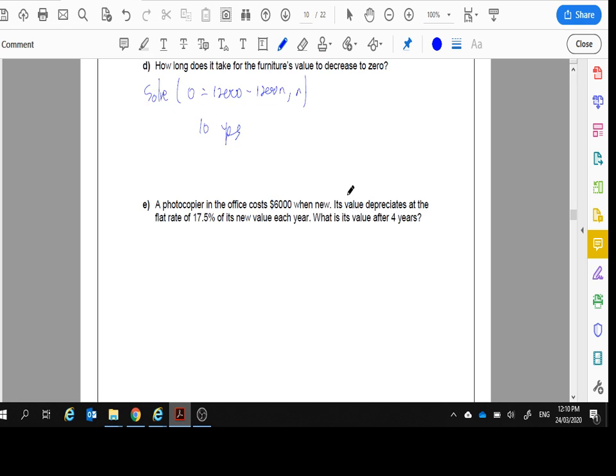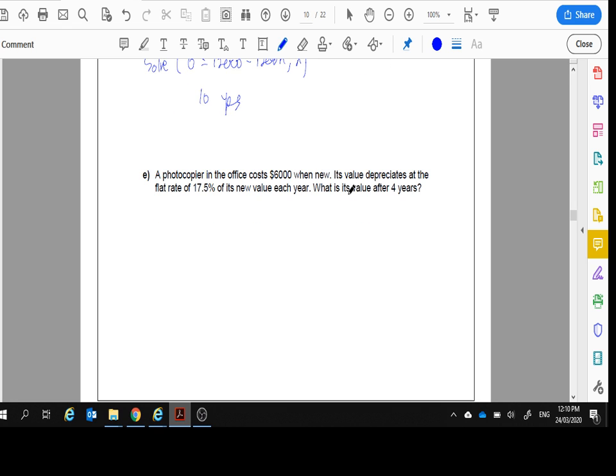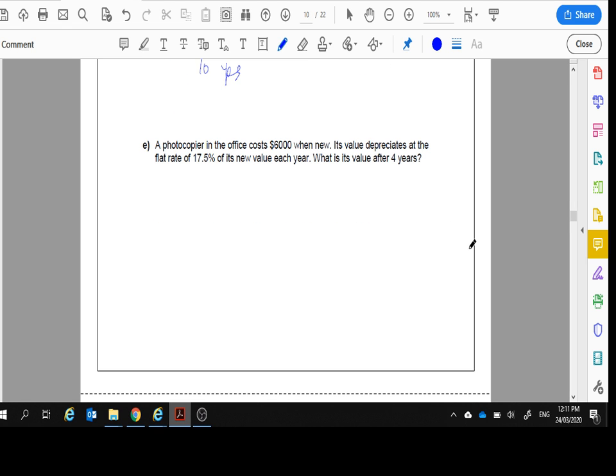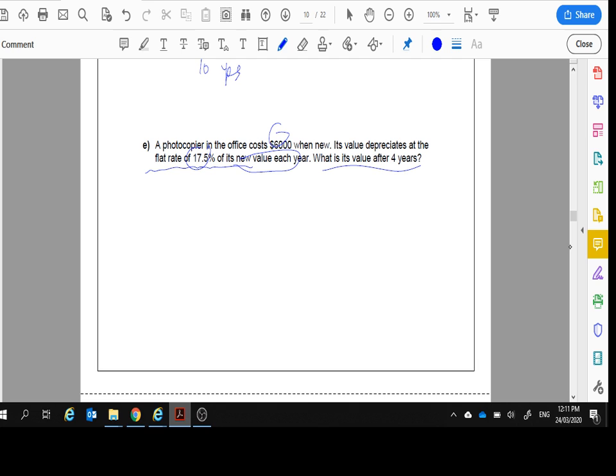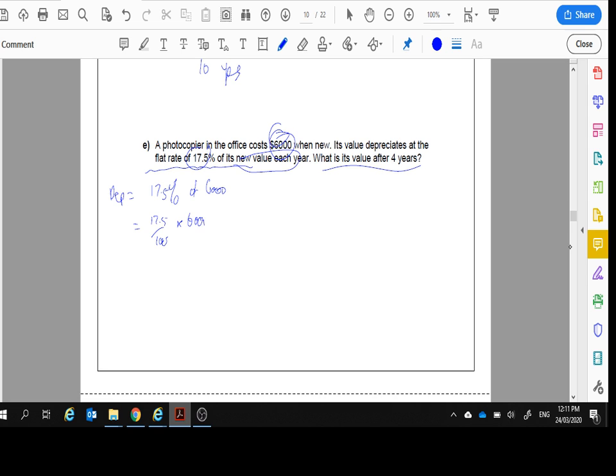Part B, a photocopier in the office costs $6,000 when new. Its value depreciates at the flat rate, the same amount every year, 17.5% of the new value. So $6,000. What's its value after four years? Well, let's work out how much it's going to go down every year. So it depreciates every year, 17.5% of this $6,000. So 17.5 divided by 100 times $6,000 equals $1,050.